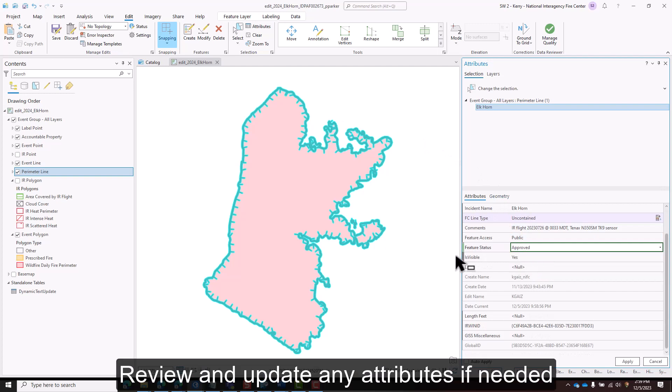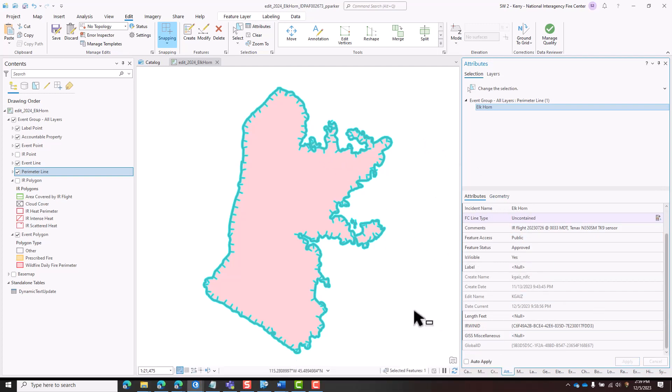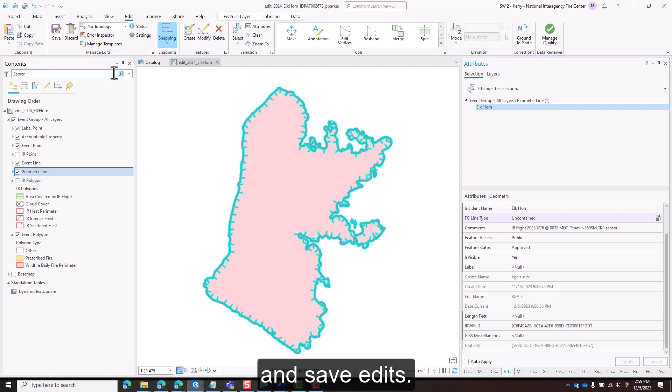Review and update any attributes if needed, and save edits.